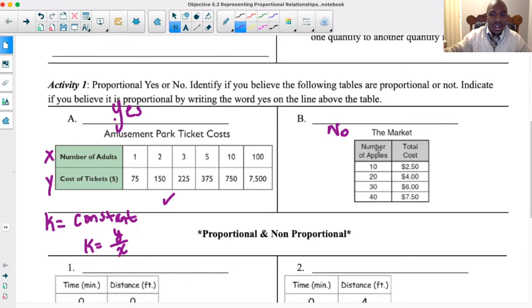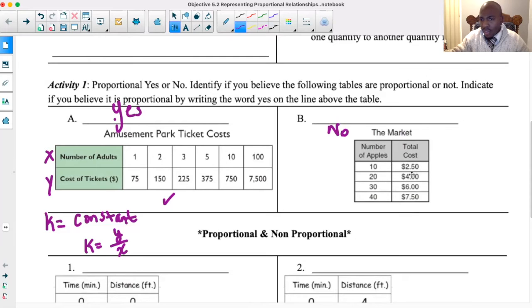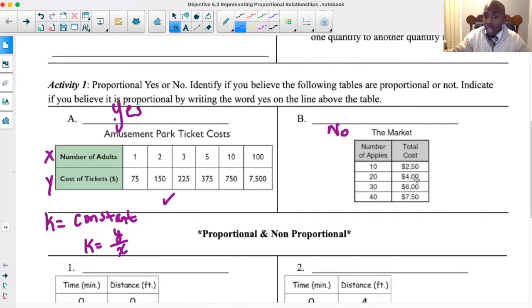Whereas in table B: 250 ÷ 10 = 25 cents per apple, but $4 ÷ 20 = 20 cents per apple. Those are not the same, which means there is no constant here — and that means this is not proportional.